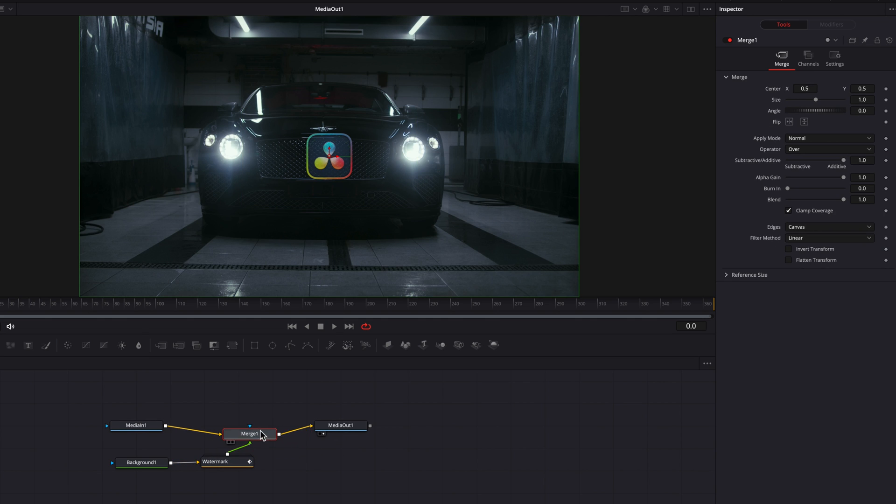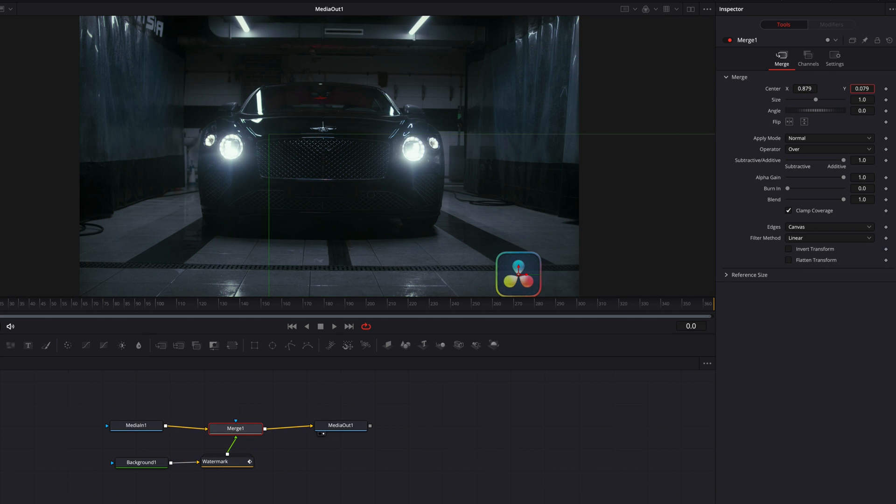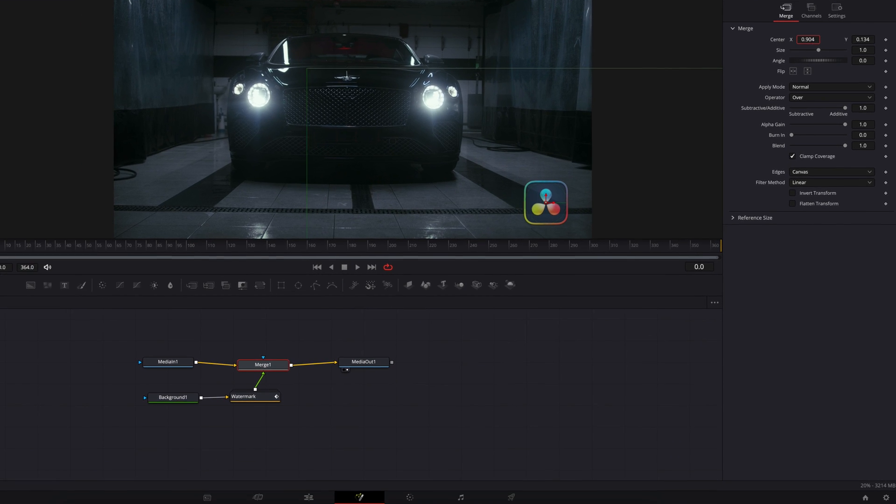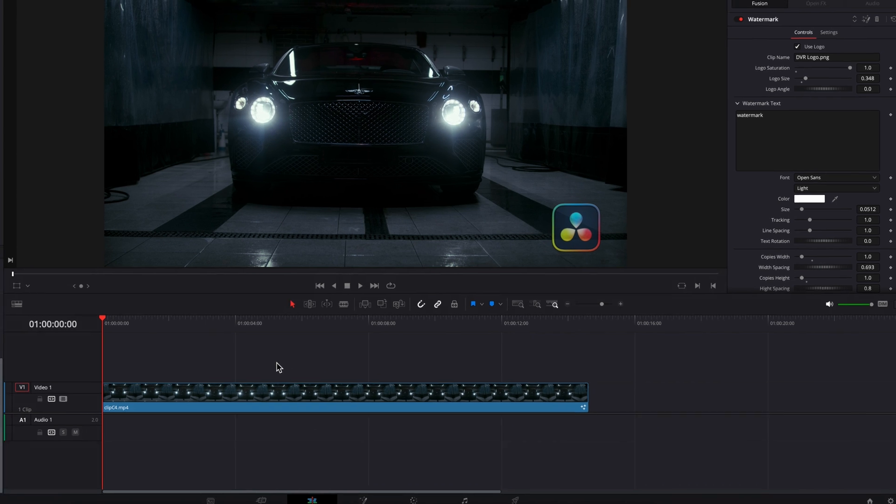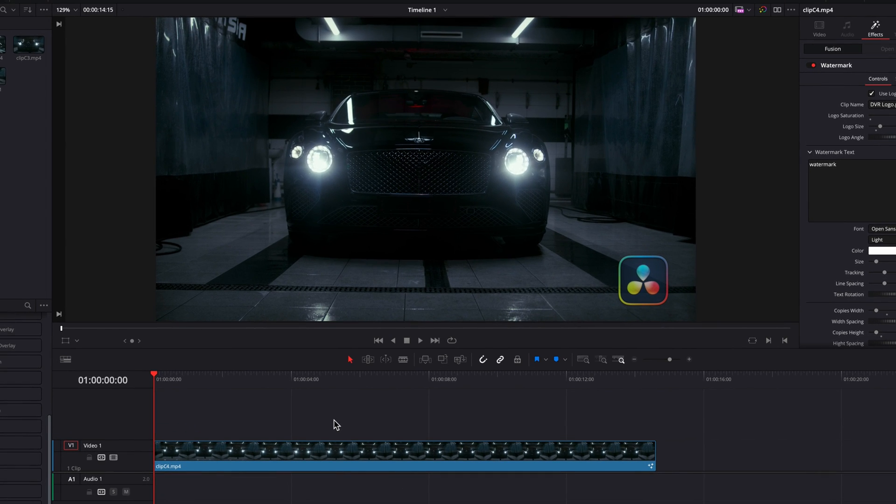Now let's connect this watermark node back to media in one as a foreground. So now all we need to do is come to this merge node, change the center setting. This, as you can see, is going to adjust the position of the logo or the text, depending on which one you have.